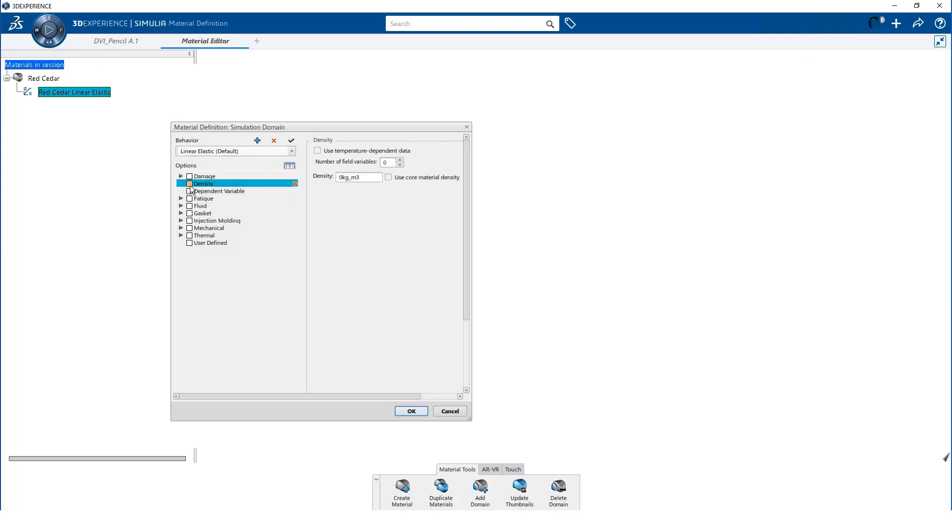Next, I toggle on the density option. You should not enter a density, but rather toggle on the option to use the core material density.